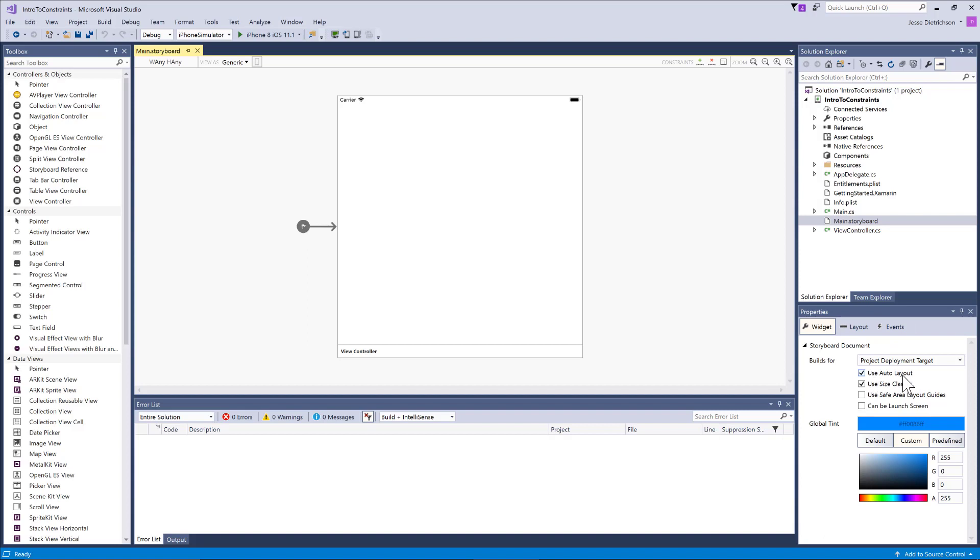A part of auto layout is a concept called constraints, and constraints are used specifically to size and position views on the screen.